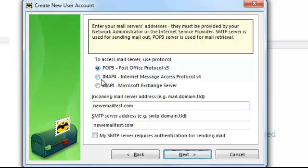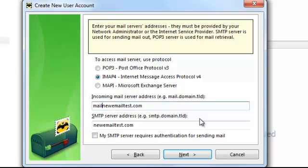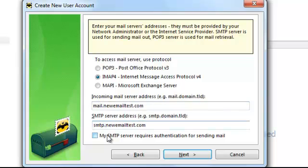If you're using an email host that supports IMAP, select IMAP — it gives you faster delivery and is a bit more stable. Put your incoming mail server here; it's going to be something like mail.newemailtest.com. Same thing for SMTP: smtp.newemailtest.com, or whatever it is for your server.